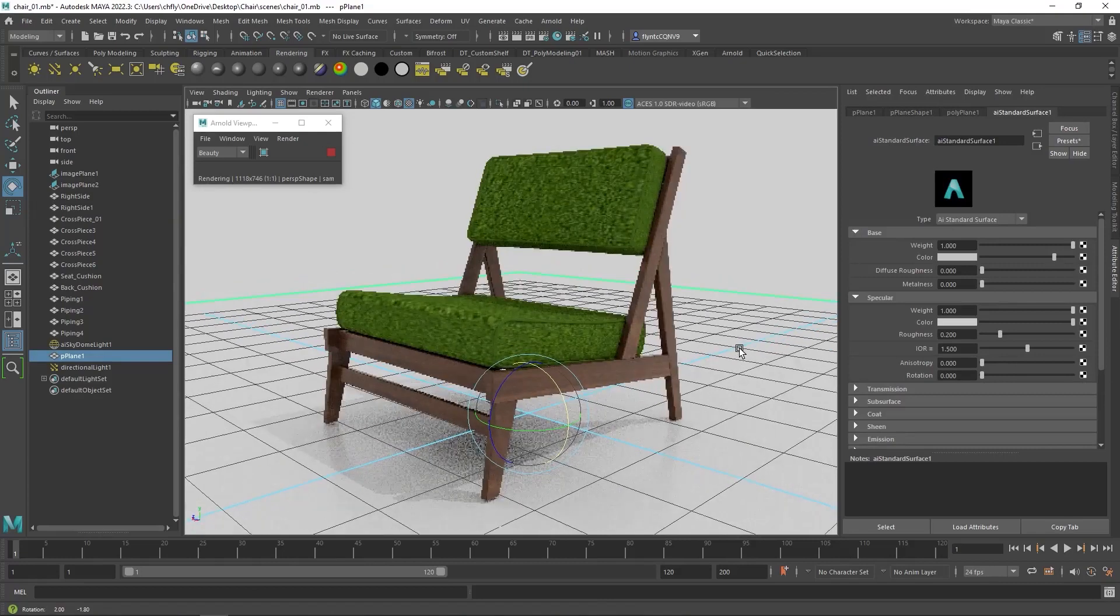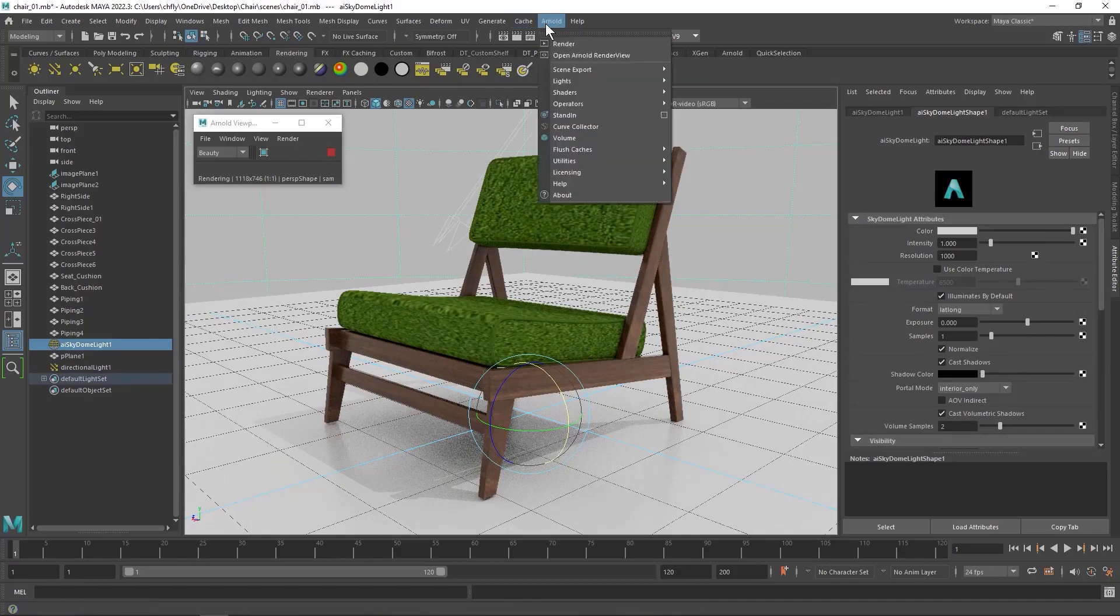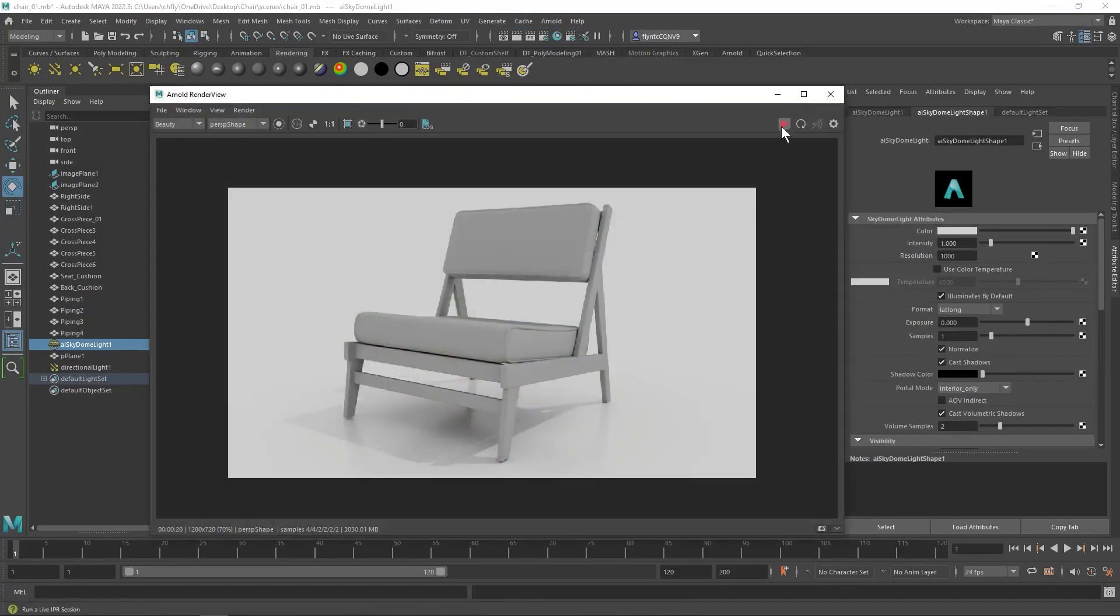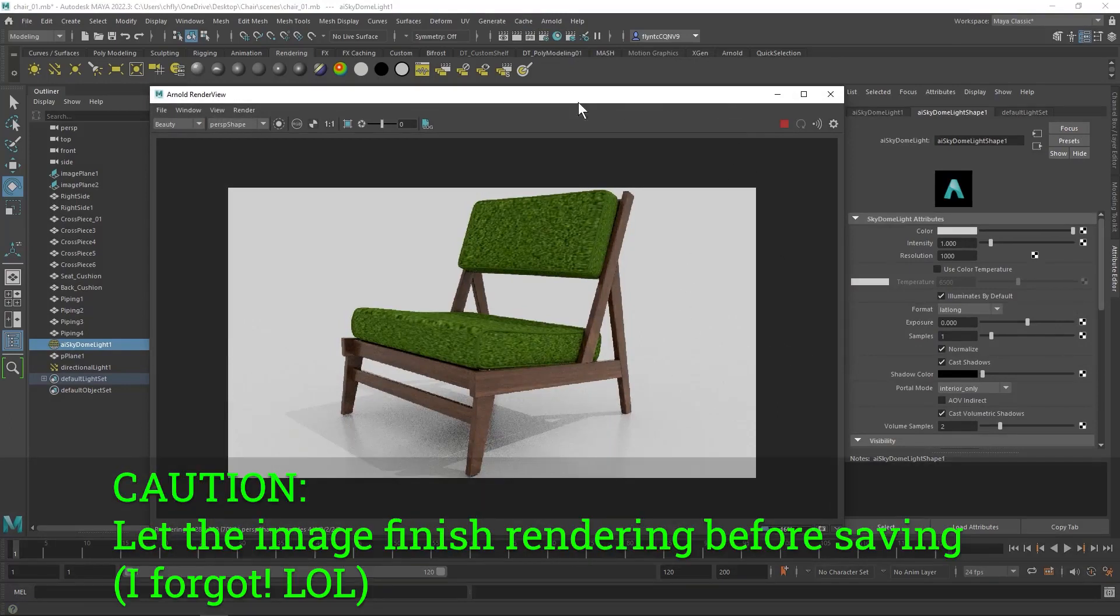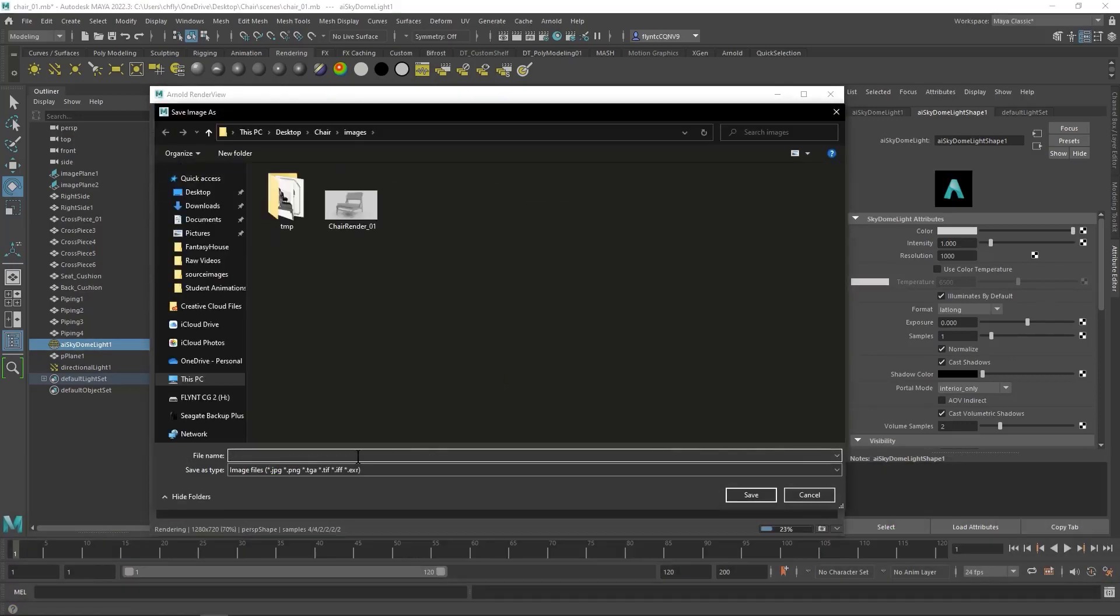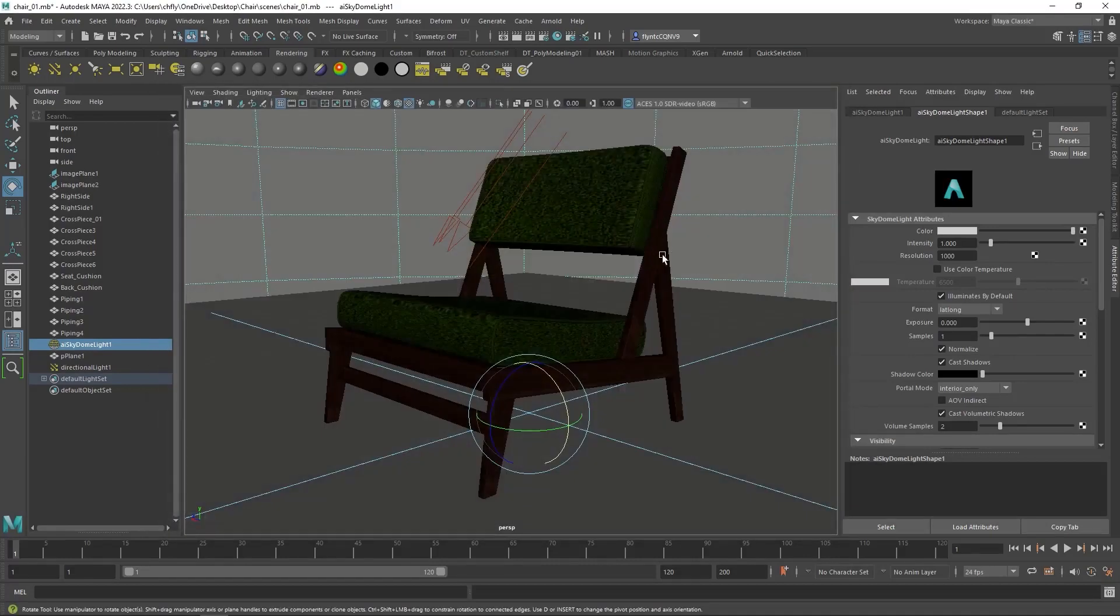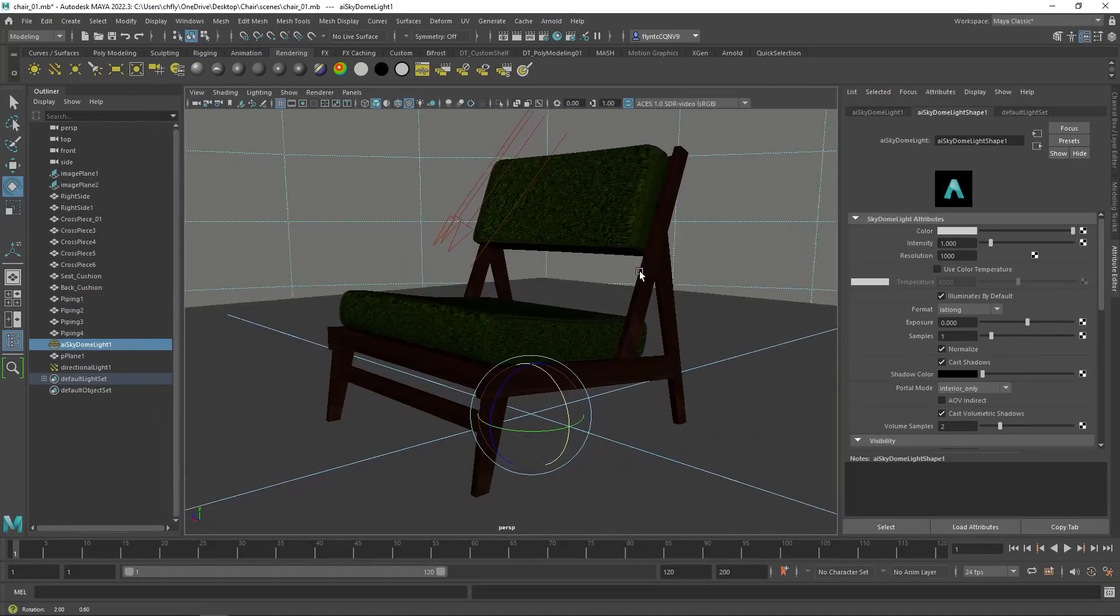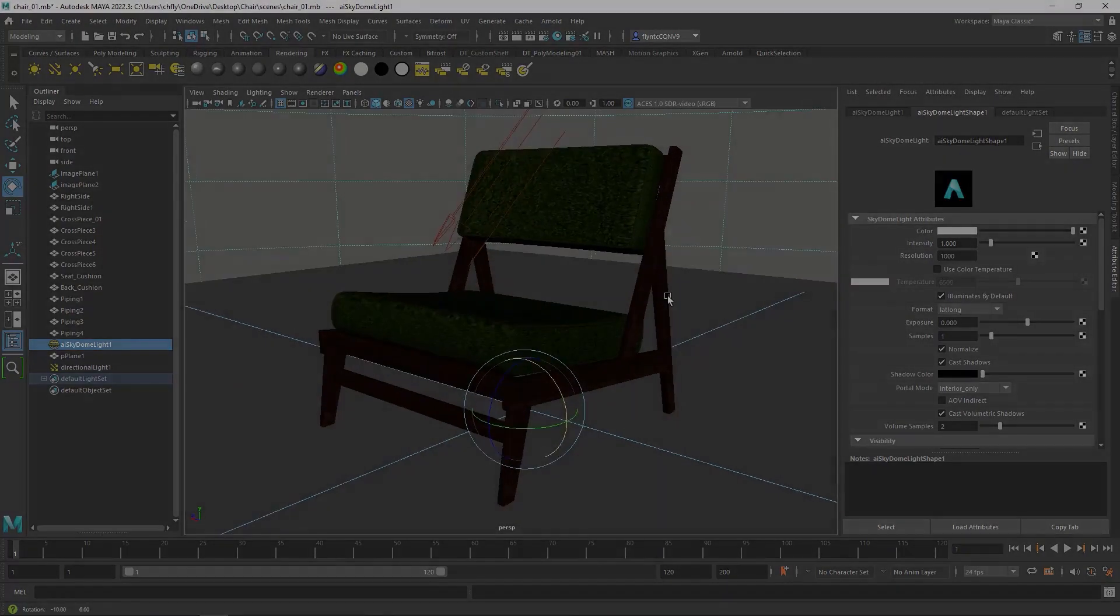Okay, then we need to frame our shot again and render it using the Arnold Render Preview window. And then save this image. And that is how you apply materials and textures to make your objects look more realistic. I hope you enjoyed this project. And I'll see you in the next one.